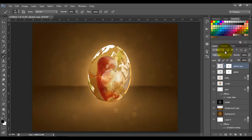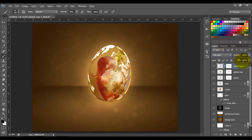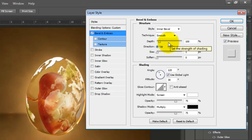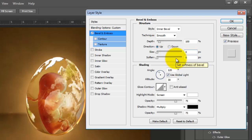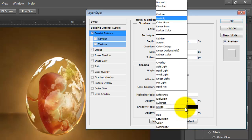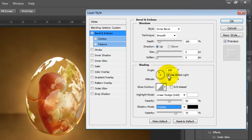Duplicate it one more time and put the fill option to zero. Choose Bevel and Emboss. Inner Bevel, Smooth, 100%, Size 0, Soften 0. Highlight mode: Linear Dodge, opacity 50. Shadow mode: Overlay, opacity 50. Click OK.